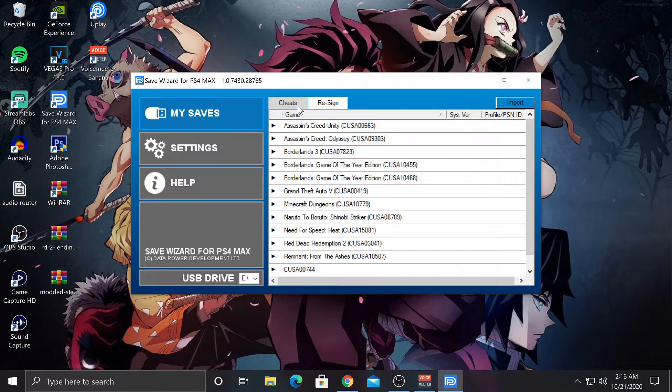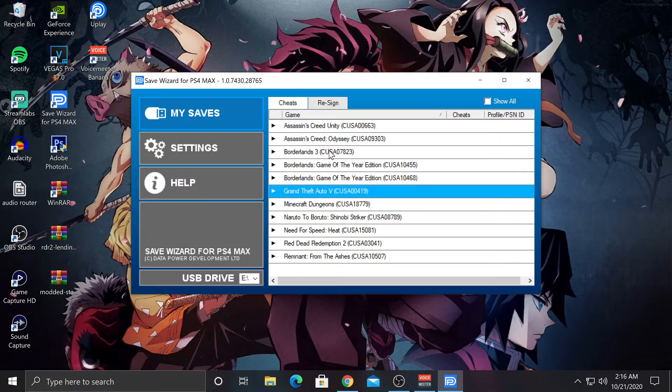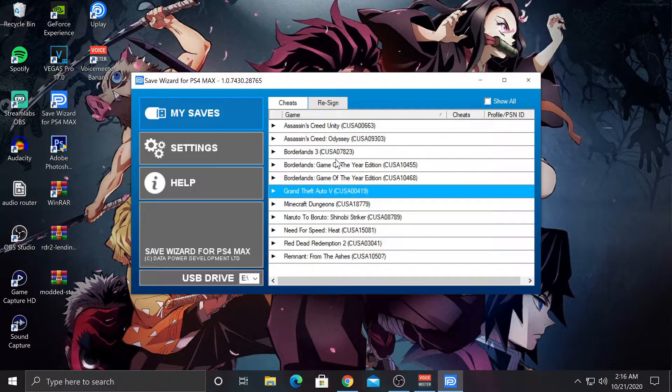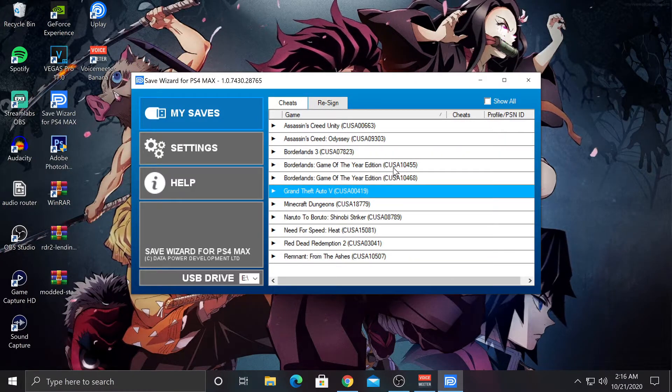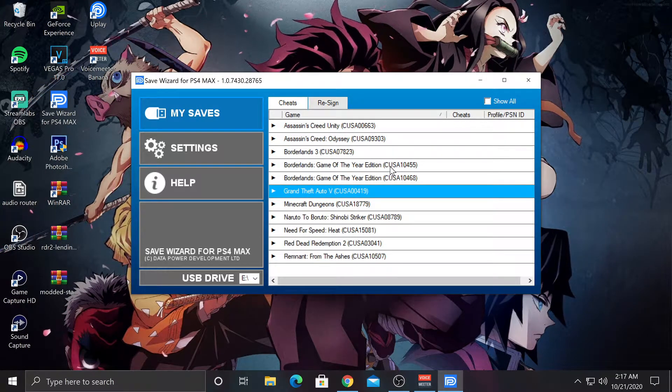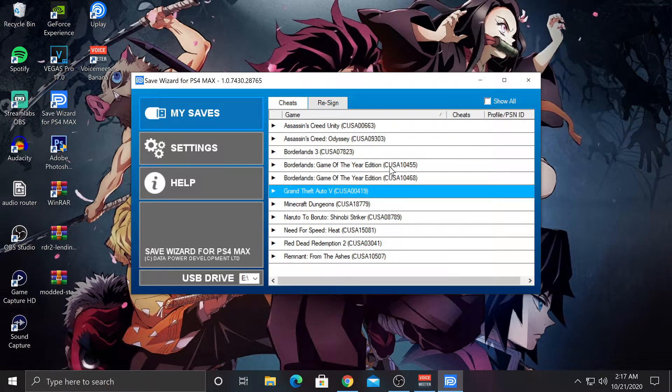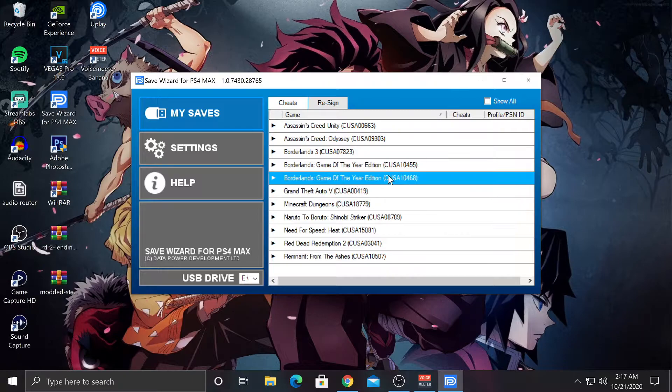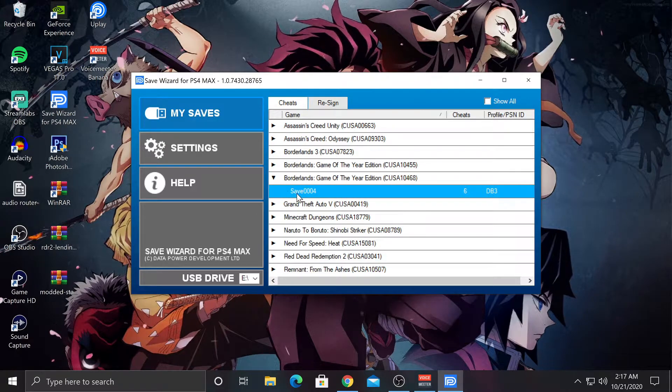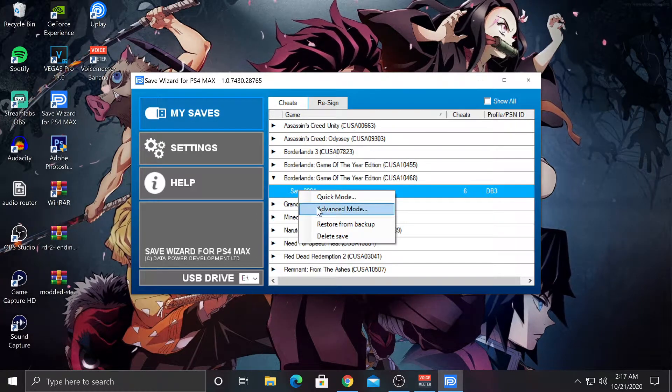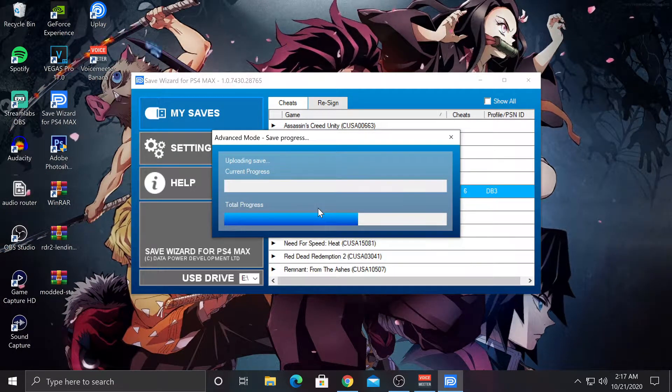Hit OK. Now you want to go over to Cheats. Now there's going to be two Borderlands files. One is your region. One is the other. You want to click the other one. Right-click on it. Hit Advanced Mode.